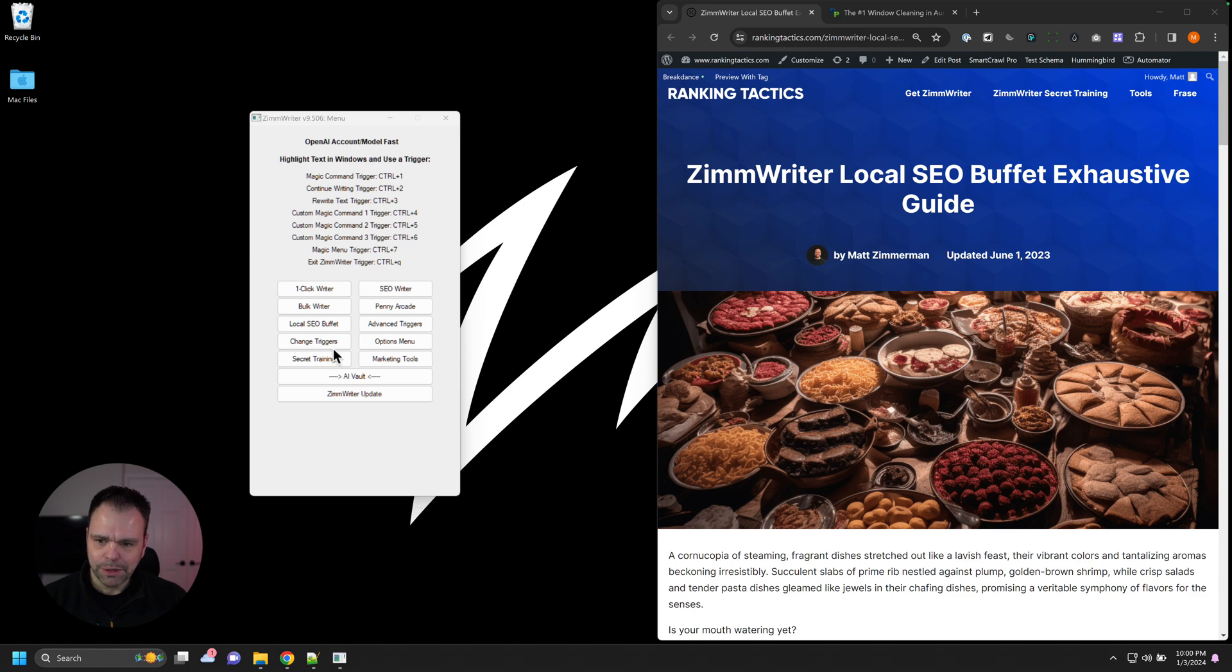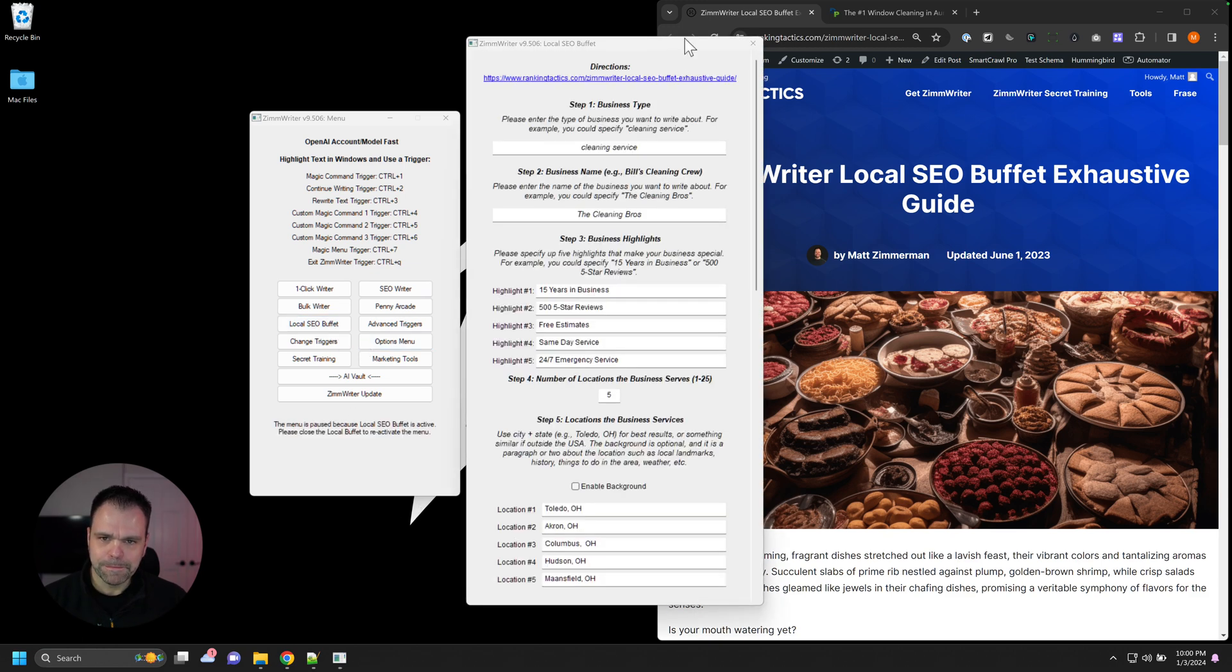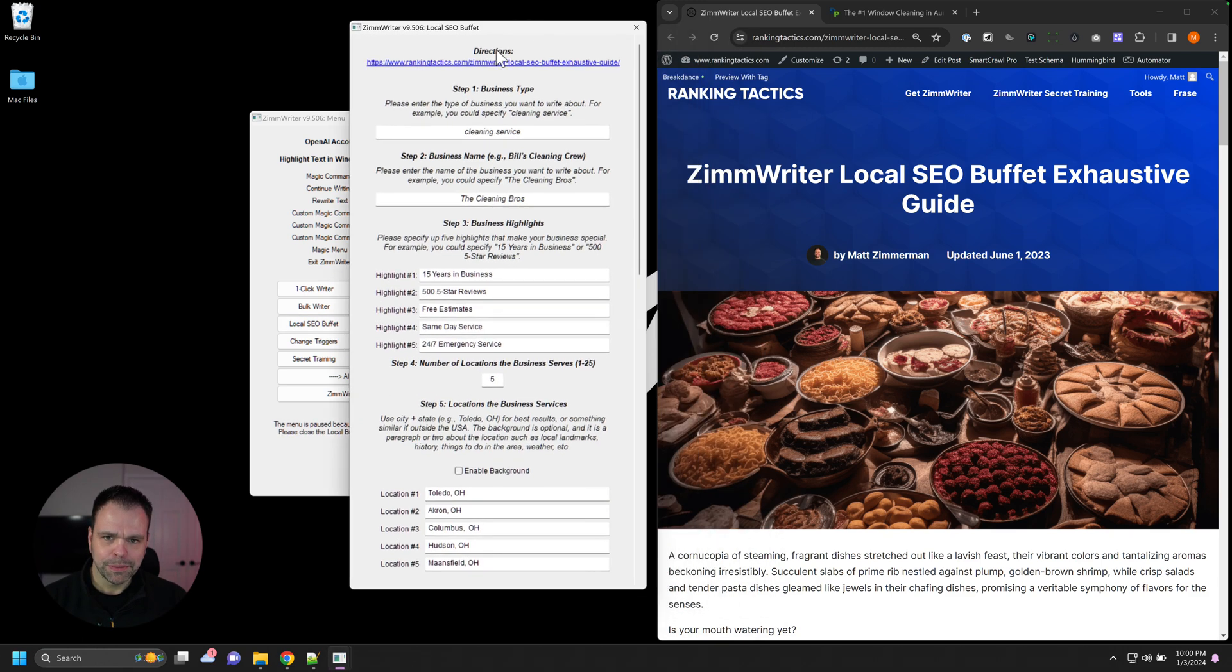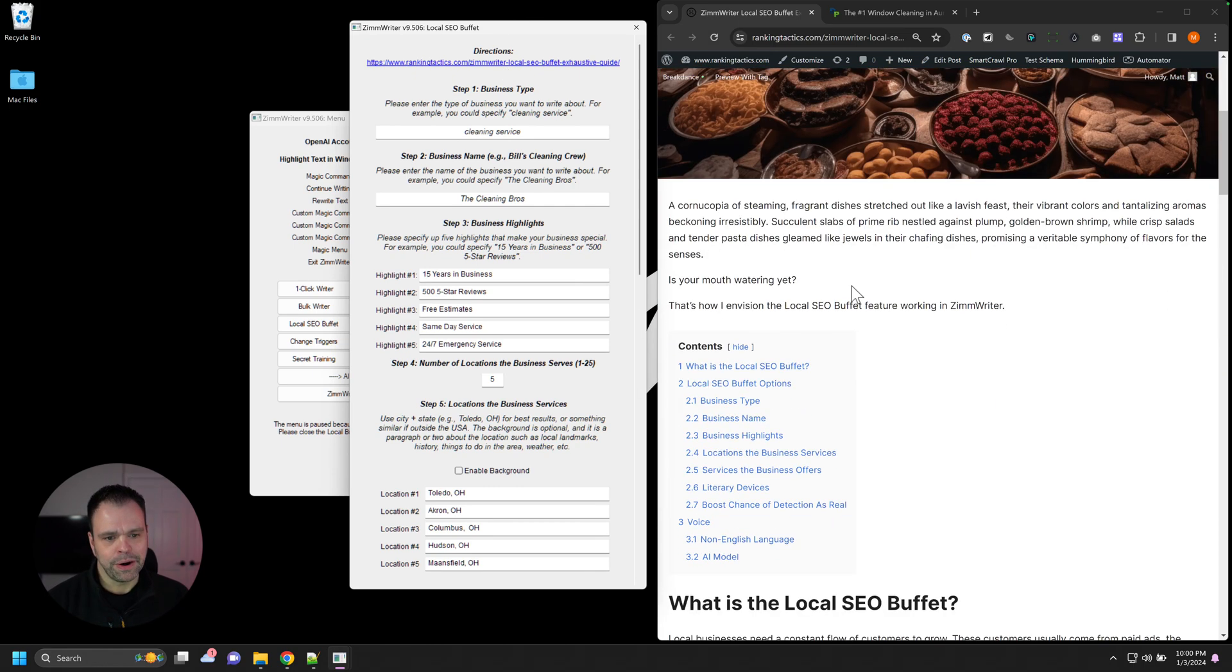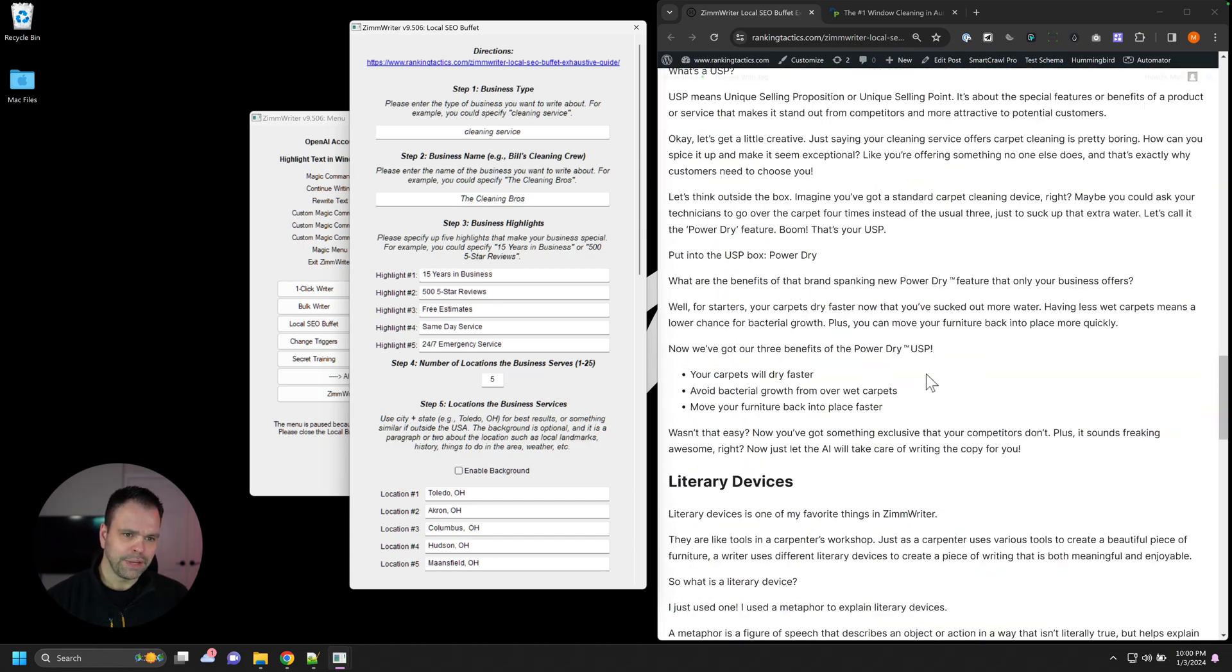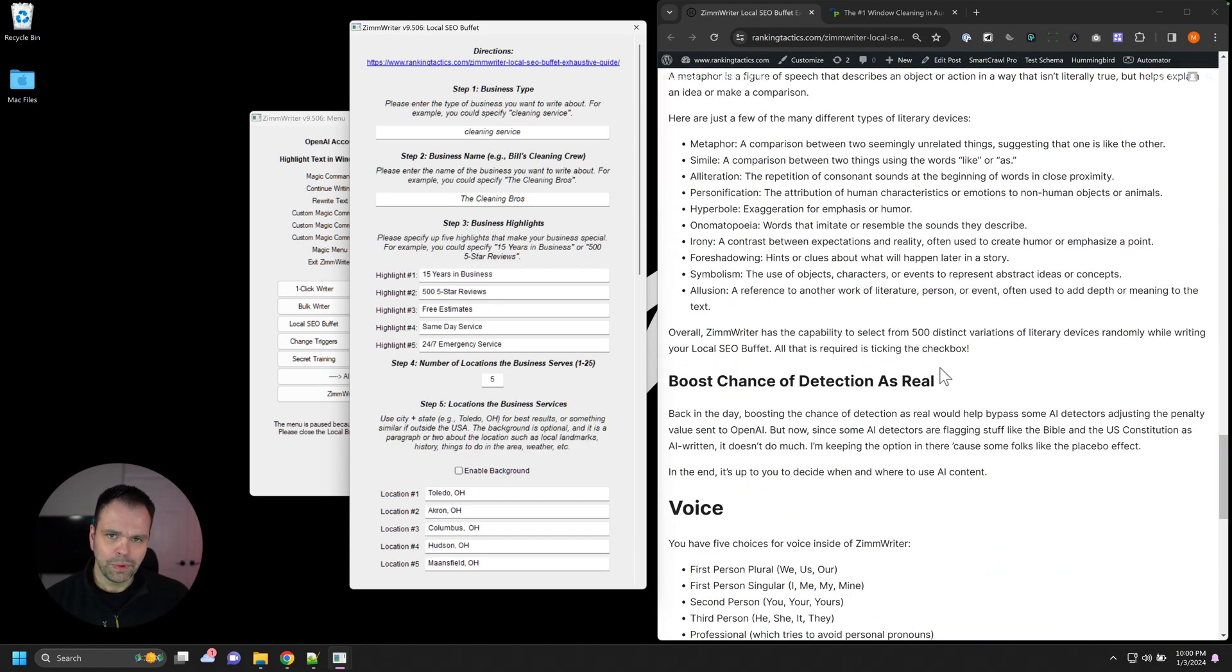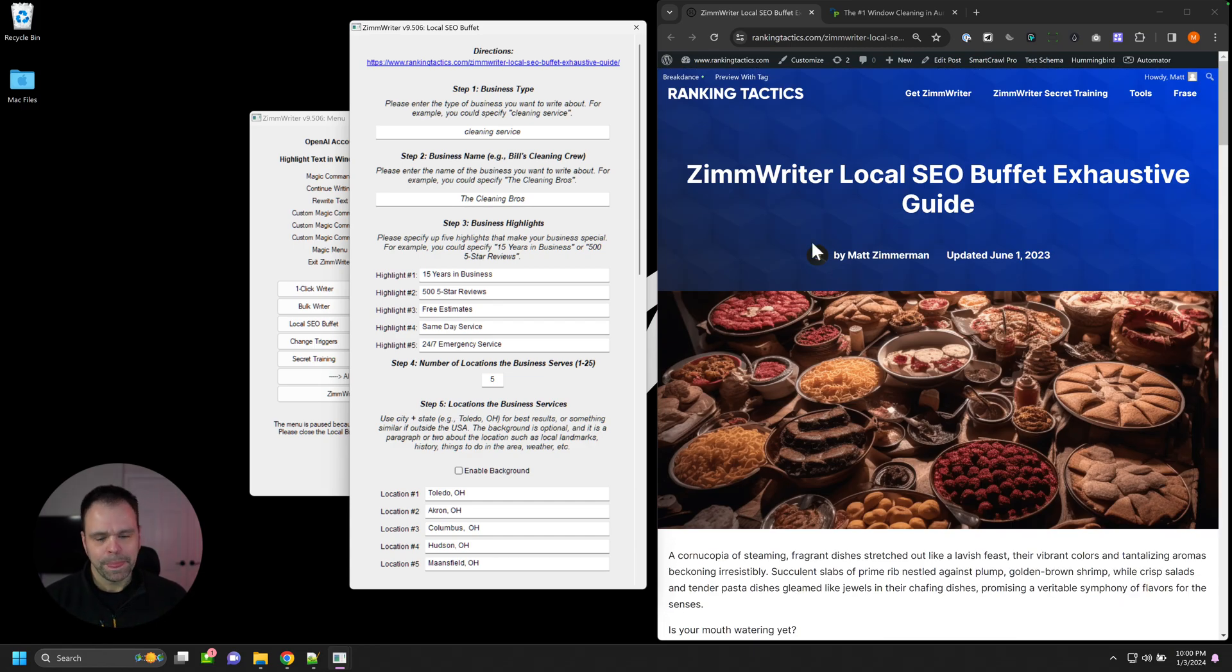So you'll find the local SEO buffet right here. Here's the button. And there's a directions link up here. Definitely read the directions. This is a completely unique function inside of ZimWriter. Read the whole thing, the exhaustive guide. It will really walk you through what everything does.